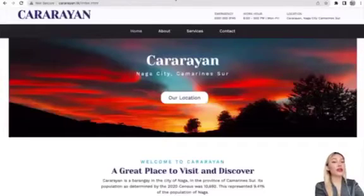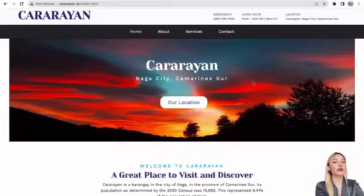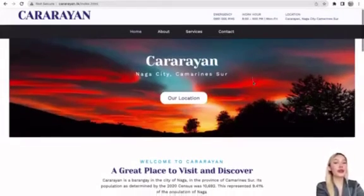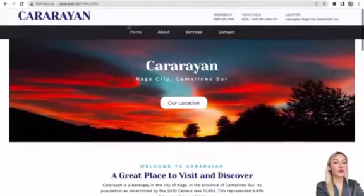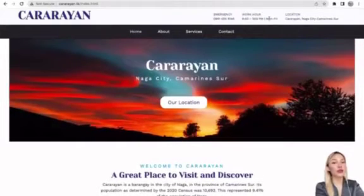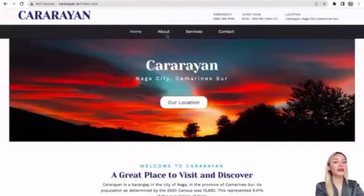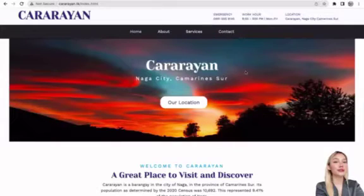So upon clicking the website, we can see in the navigation bar we have four tabs, which comprises of Home, About Us, Services, and Contact Us.